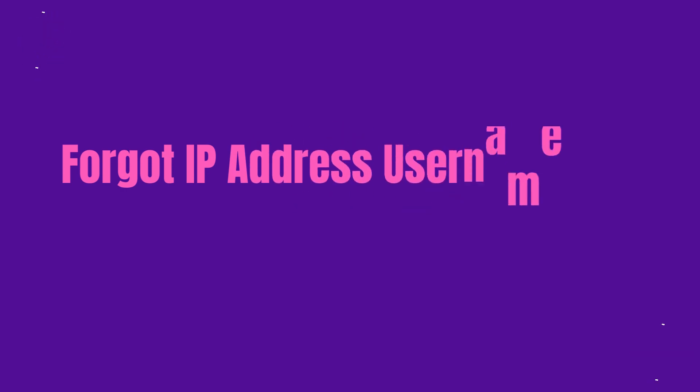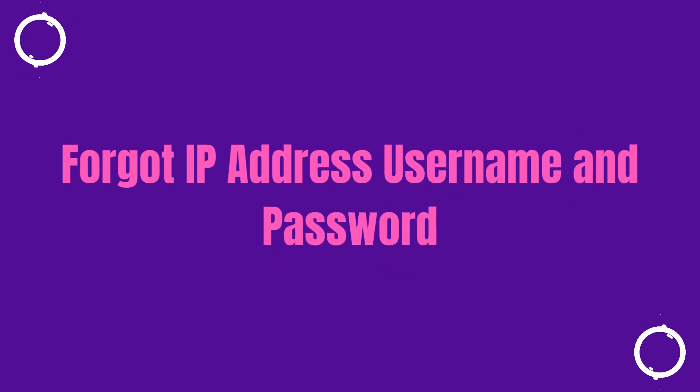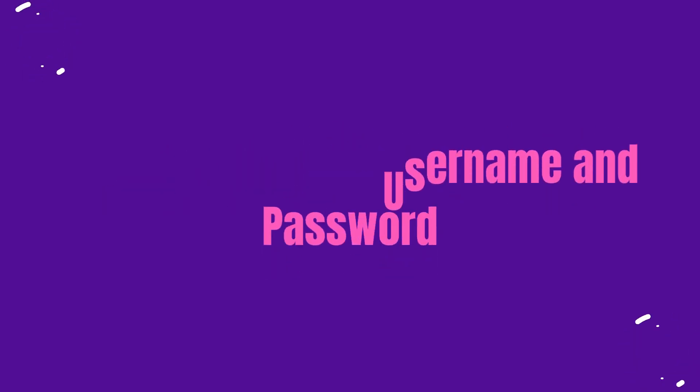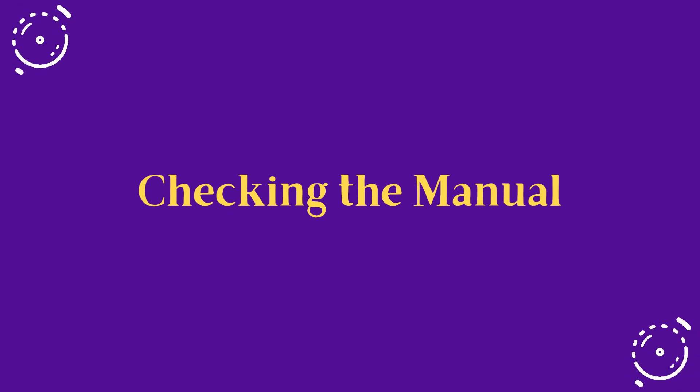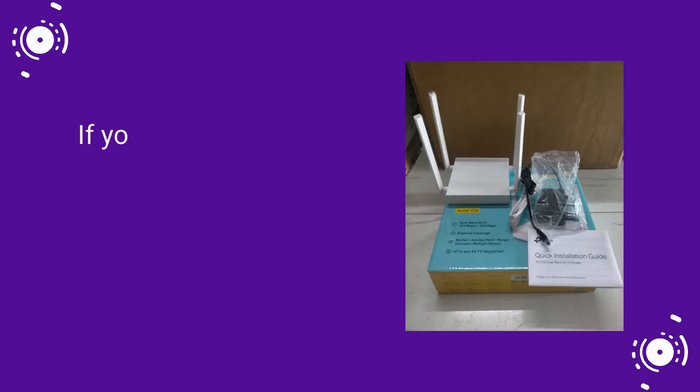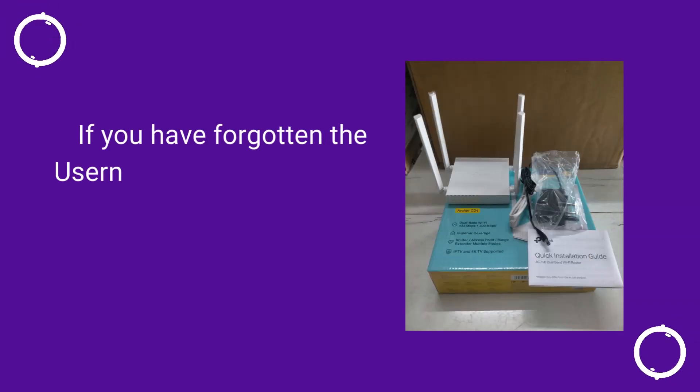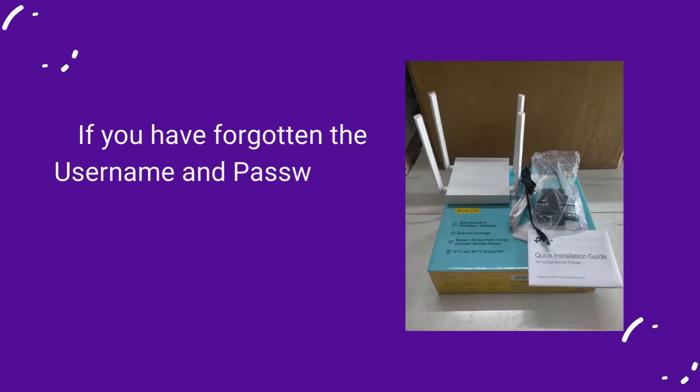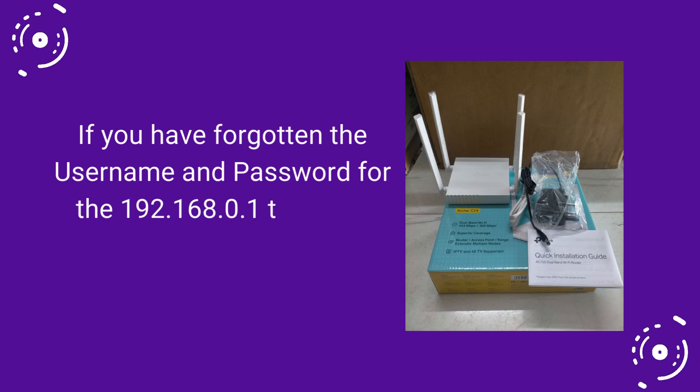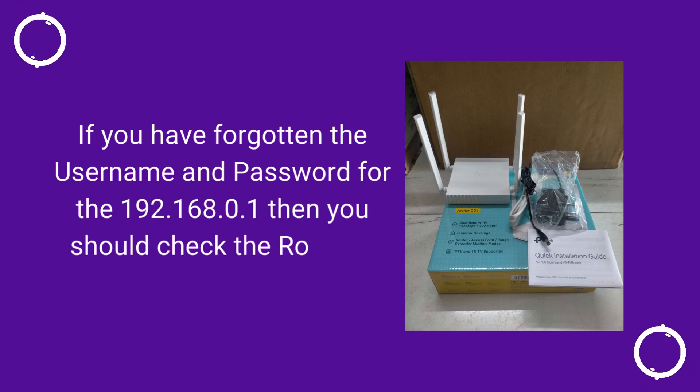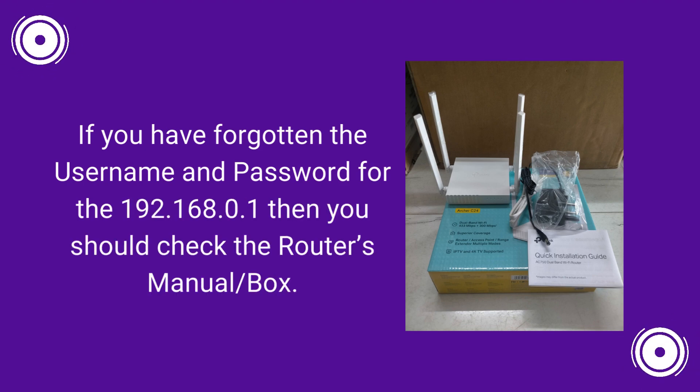Forgot IP address username and password? Checking the manual. If you have forgotten the username and password for 192.168.0.1, then you should check the router's manual box.